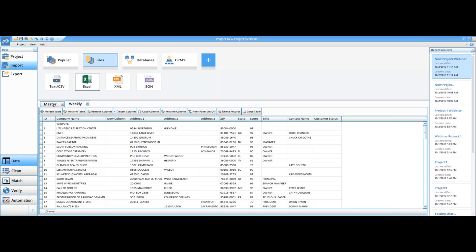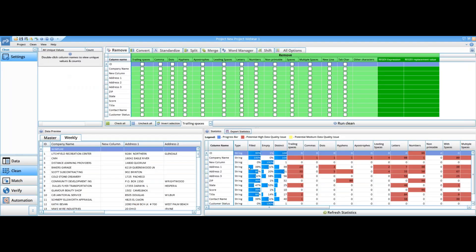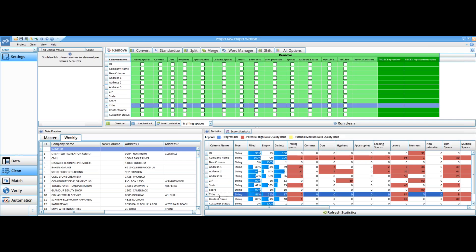We've imported some data — we have our master data and our weekly data. We're going to move over to the clean step. I would typically start by doing some profiling. If you're new to the data, you're probably going to spend a bit more time really understanding the content and structure of your data sets — to better understand the data quality and what kind of cleansing and standardization might be needed to get the best output. I have my two tables, and I can see the data quality metadata over here to the right. I can go column by column and focus on columns of special interest.